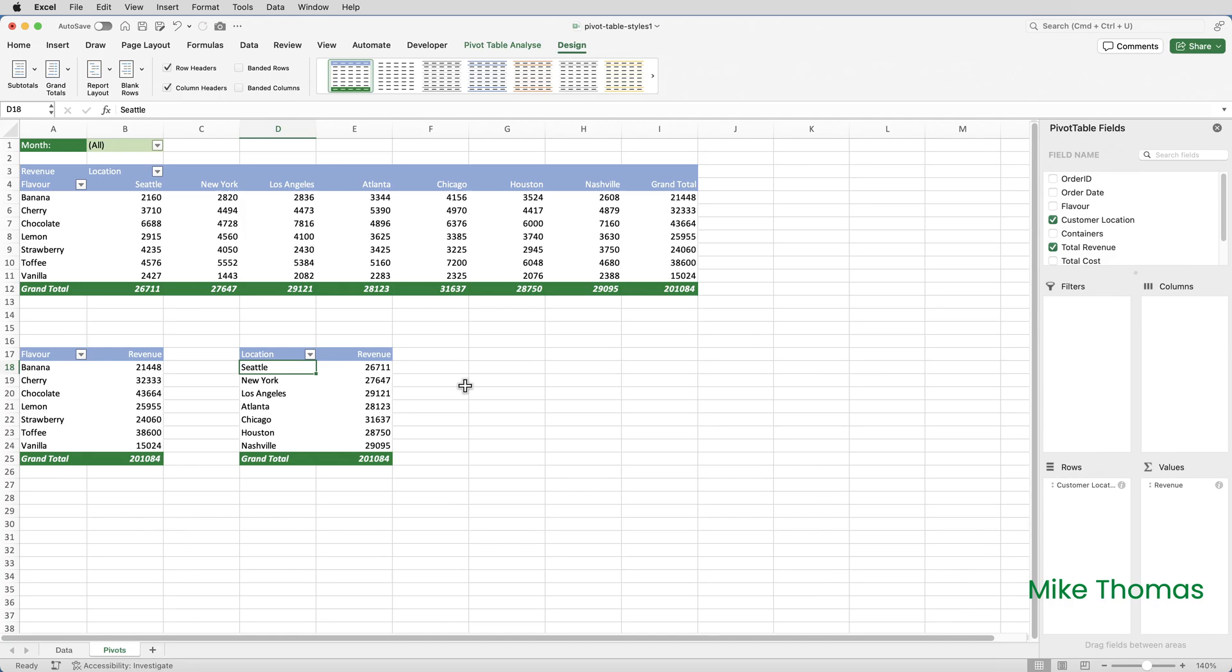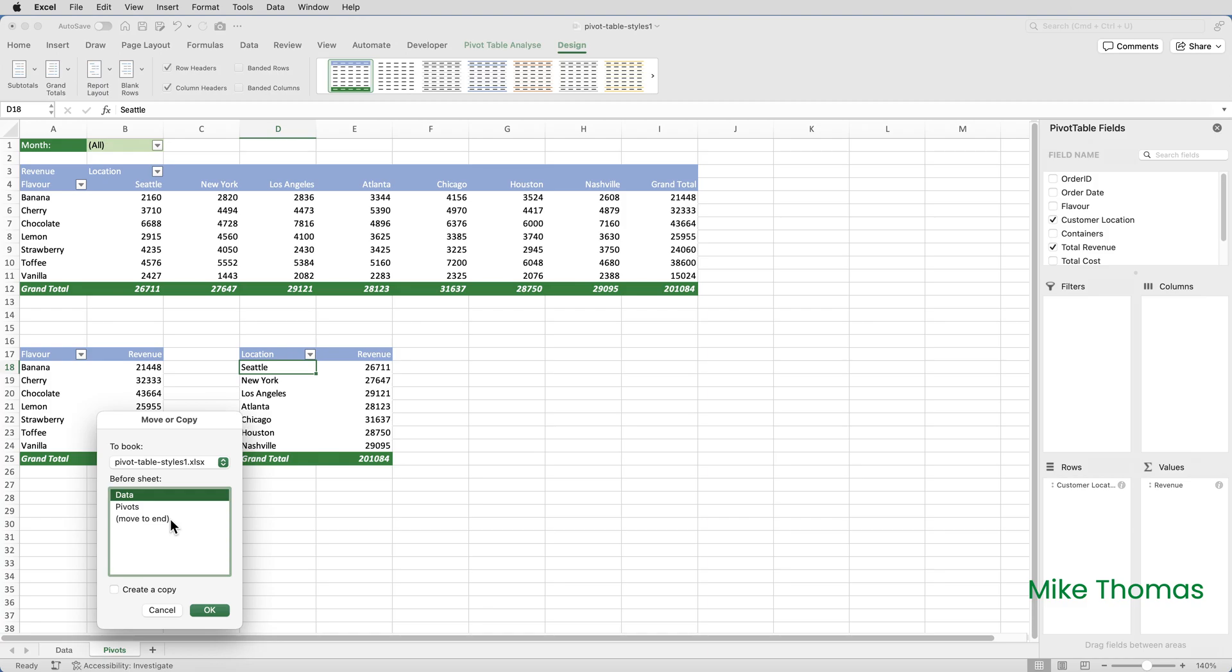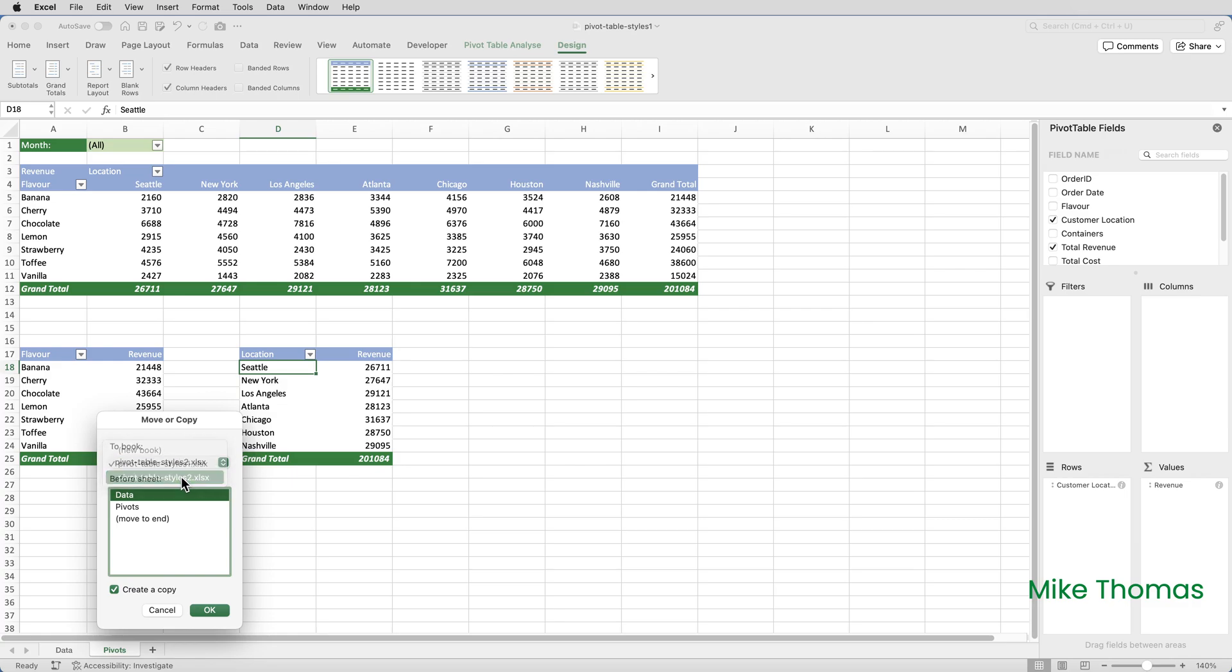What I need to do here is copy the sheet containing the Pivot Table that has the style applied to it. I need to copy it to the other file. So I'll right click on the sheet called Pivots, select Move or Copy, tick the box that says Create a Copy and copy it to Pivot Table Styles 2 and click OK.